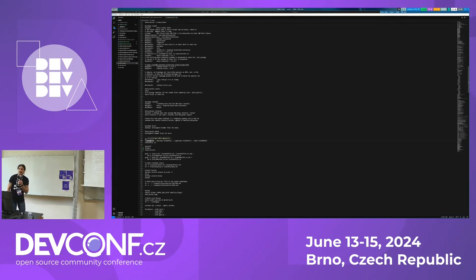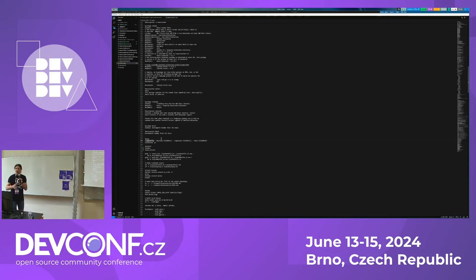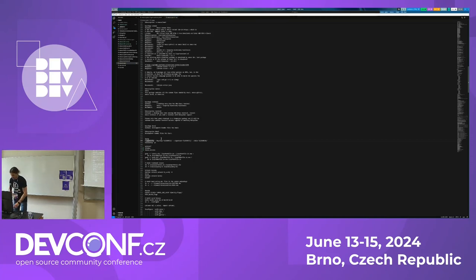Editors are weird — very weird — and they will do weird things. The great idea of the language server protocol was to abstract a lot of the editor stuff, and it mostly works, and sometimes it doesn't, and when it doesn't, it sucks.